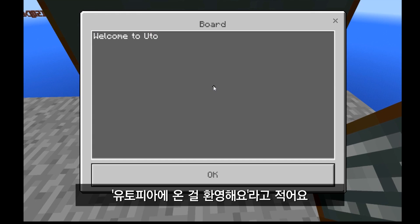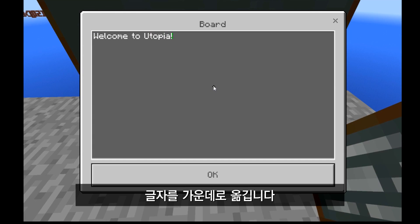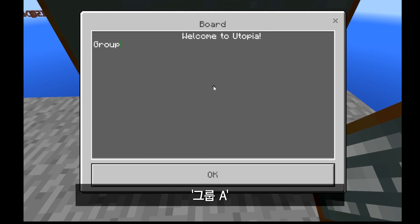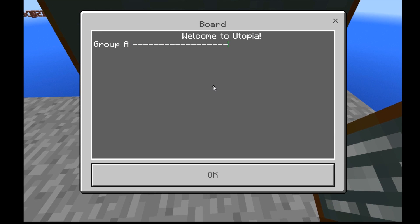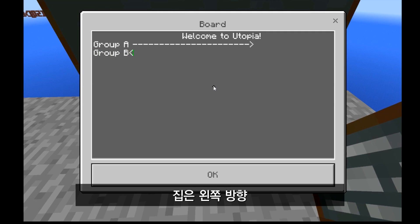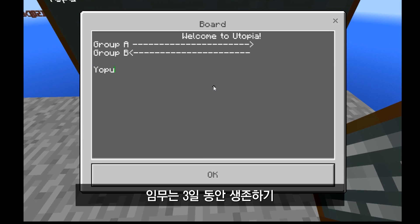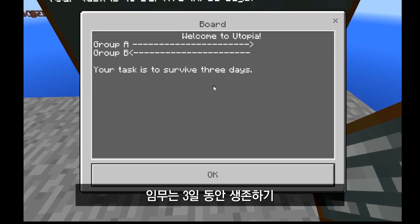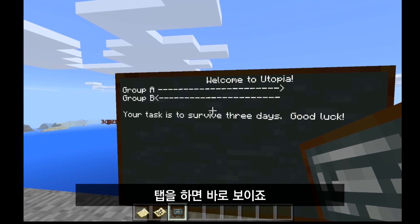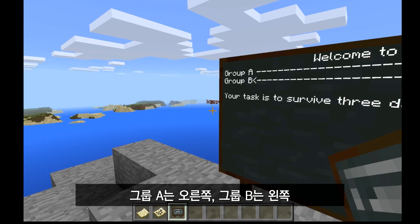On this board, I'm going to put directions to give kids so they know where to head for their group. I'm going to say Welcome to Utopia. I like to center these things because it's more visually appealing. Then I'll put group A — their house is this direction. Group B — your house is this direction. I can also put their task on here: your task is for three days, good luck. So once they spawn in, they'll see this right away. Group A heads right, group B heads left.